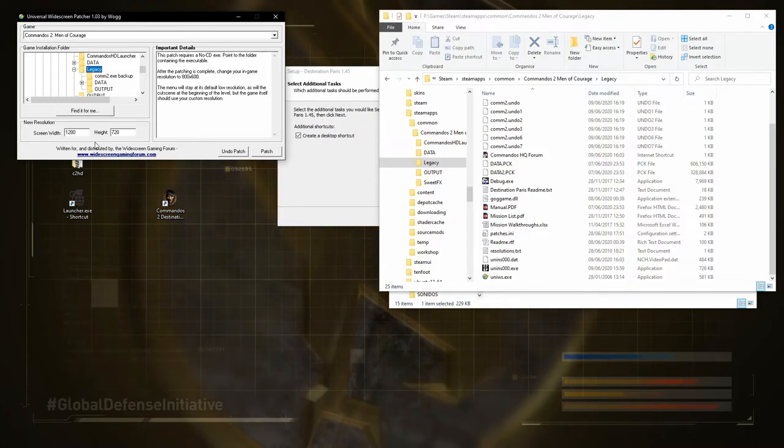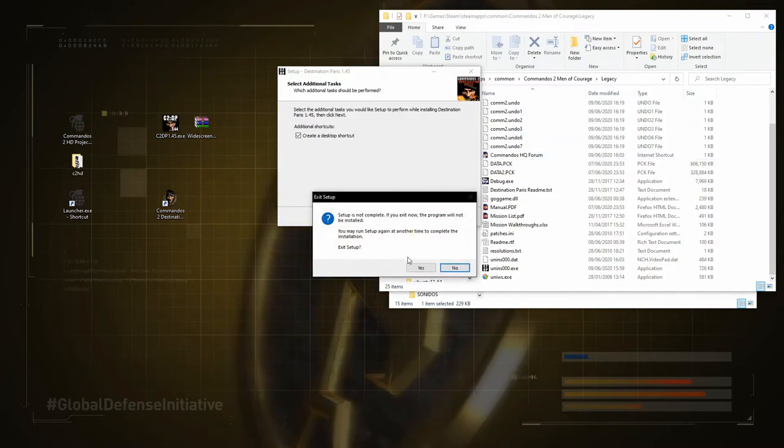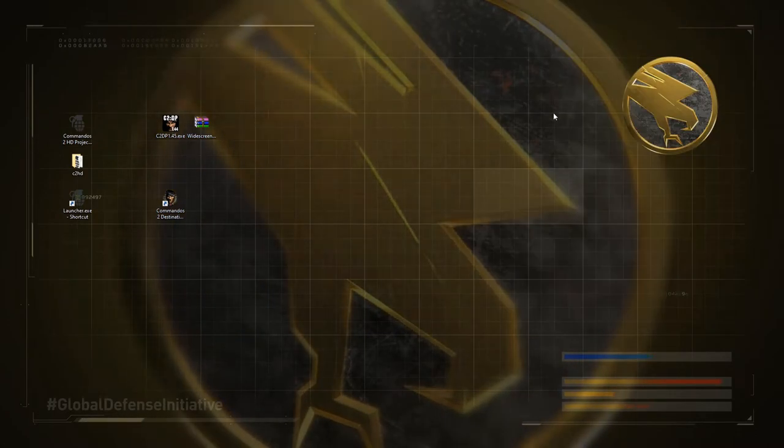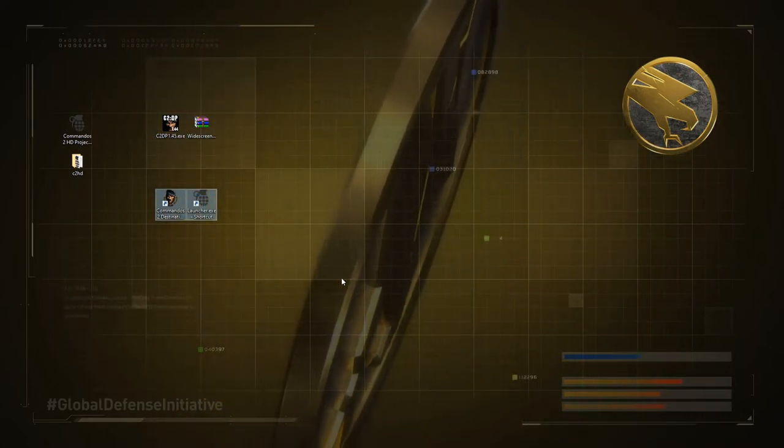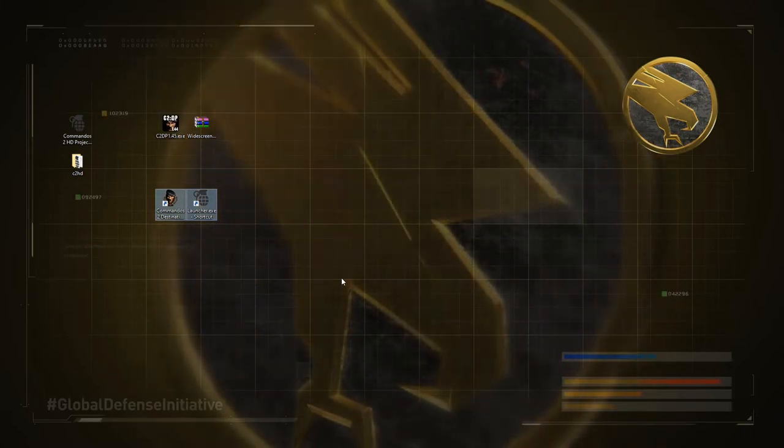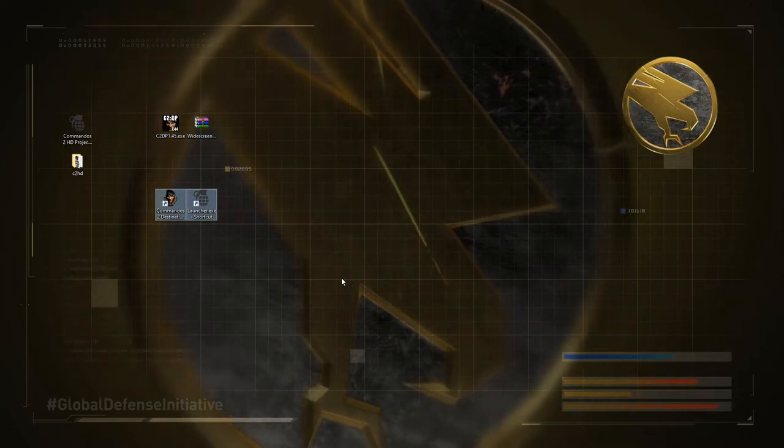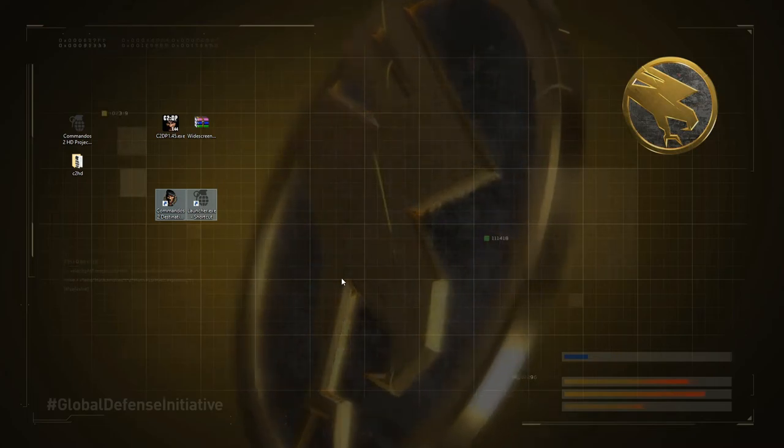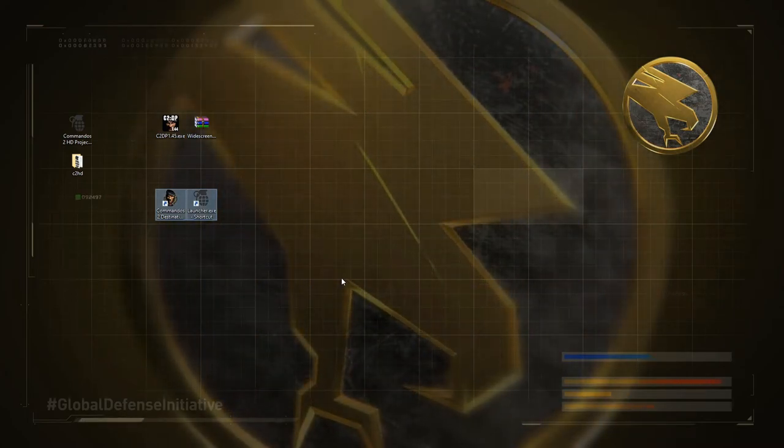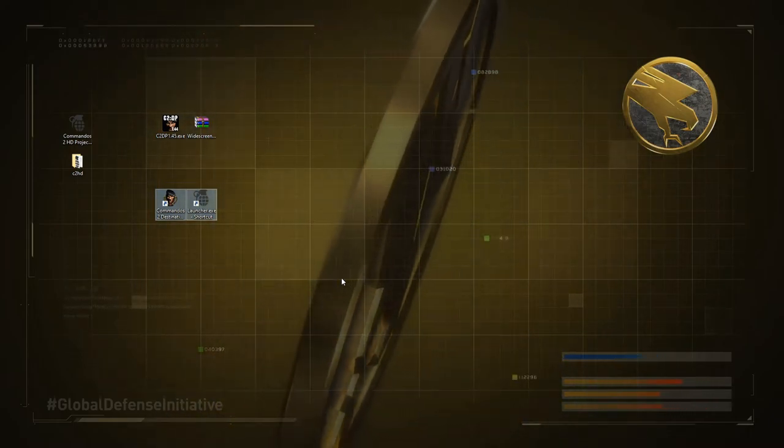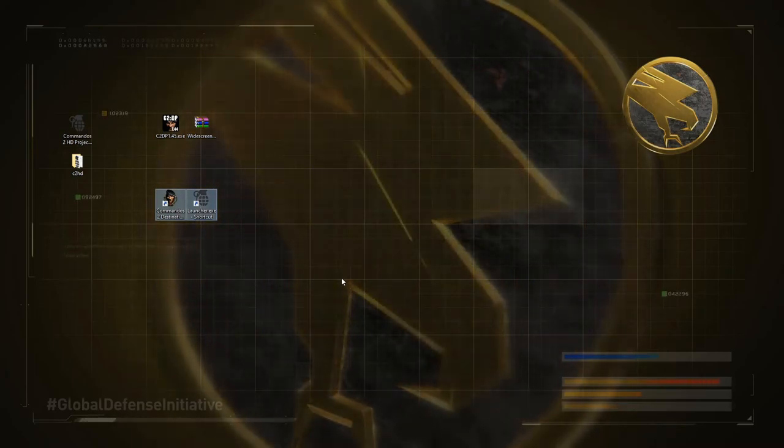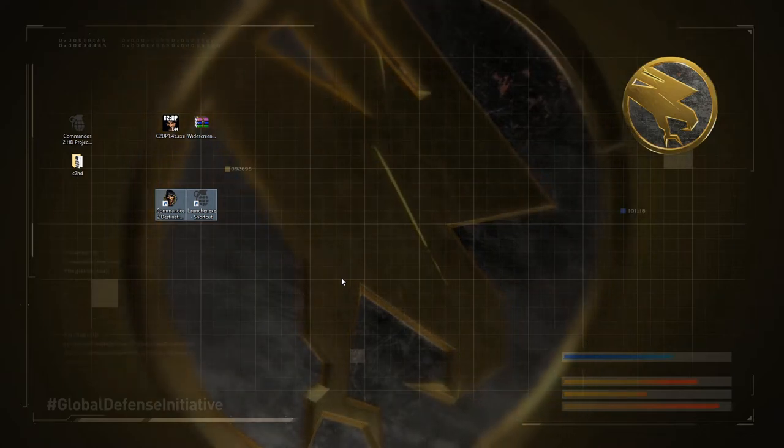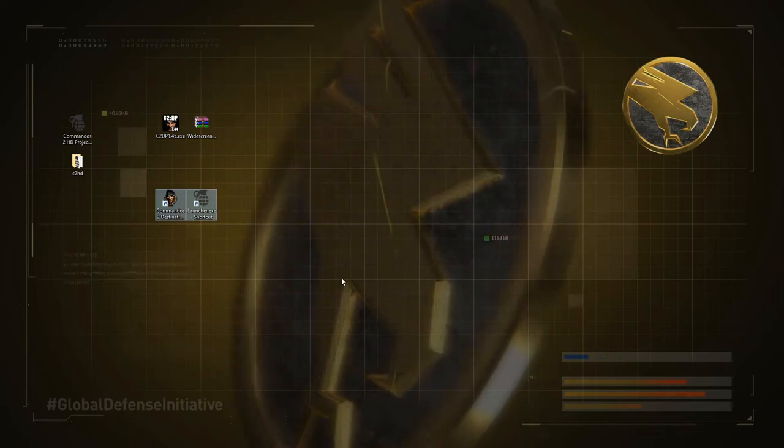Another slight downside with the Destination Paris mod is that the cutscenes and the menu and everything are all in their original resolutions. I think it might be possible to get the HD project's videos and briefings and all that to work with Destination Paris. I just don't know how. I tried copying the briefing folder and replacing some files, but it didn't work. It just gave me some weirdness. So, maybe someone more clever than me can figure it out. But, honestly, if you're playing Destination Paris, I've got to assume that you're a veteran of Commandos 2 and you know what's going on. And, frankly, it's just a little bit. Once you get into the game, it works.